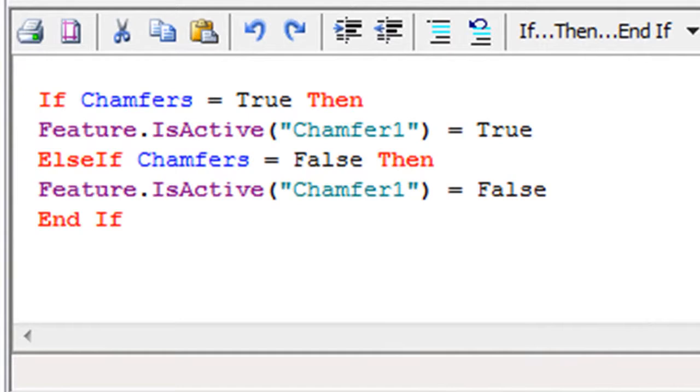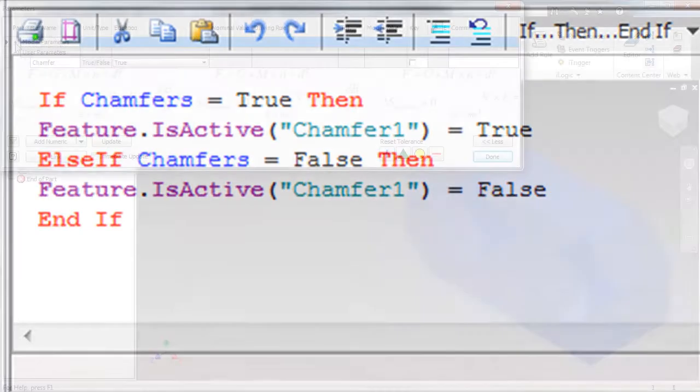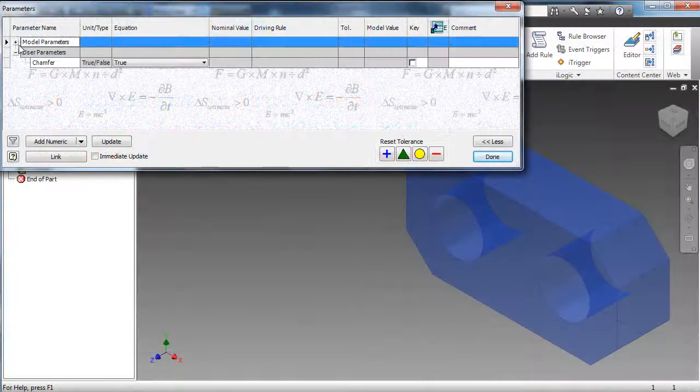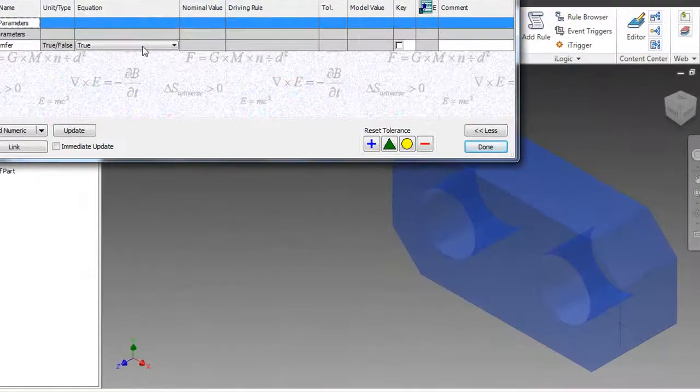Well, that's pretty much it as far as rule building goes. Now let's try it out.